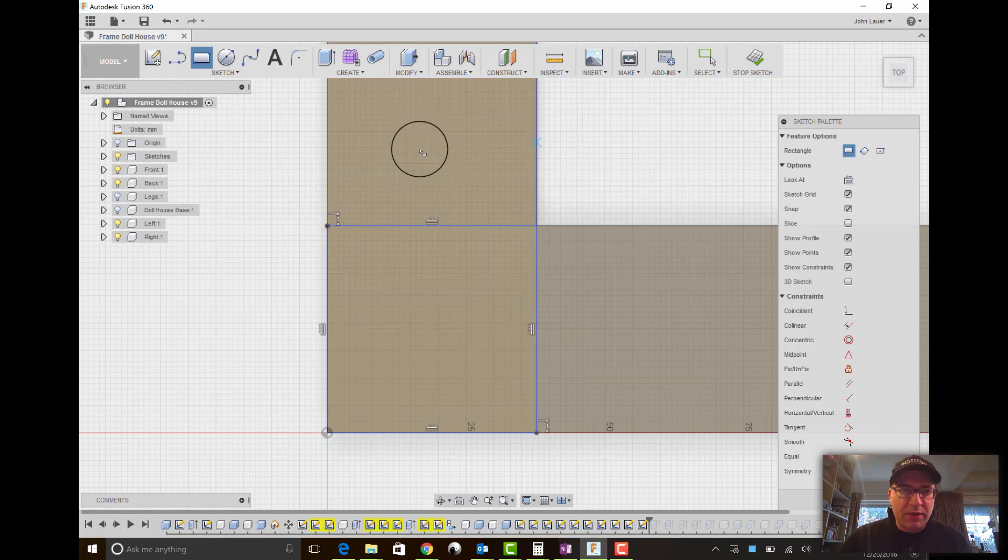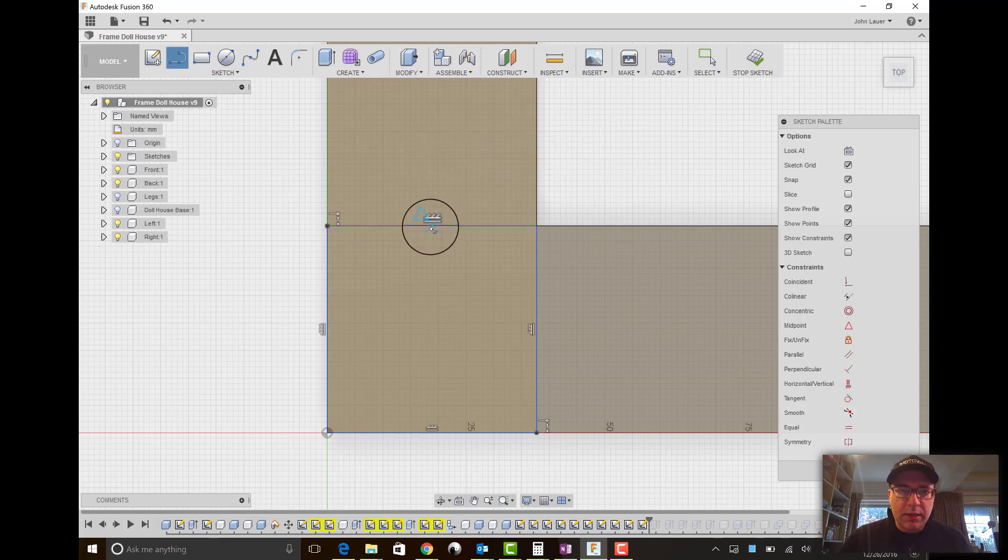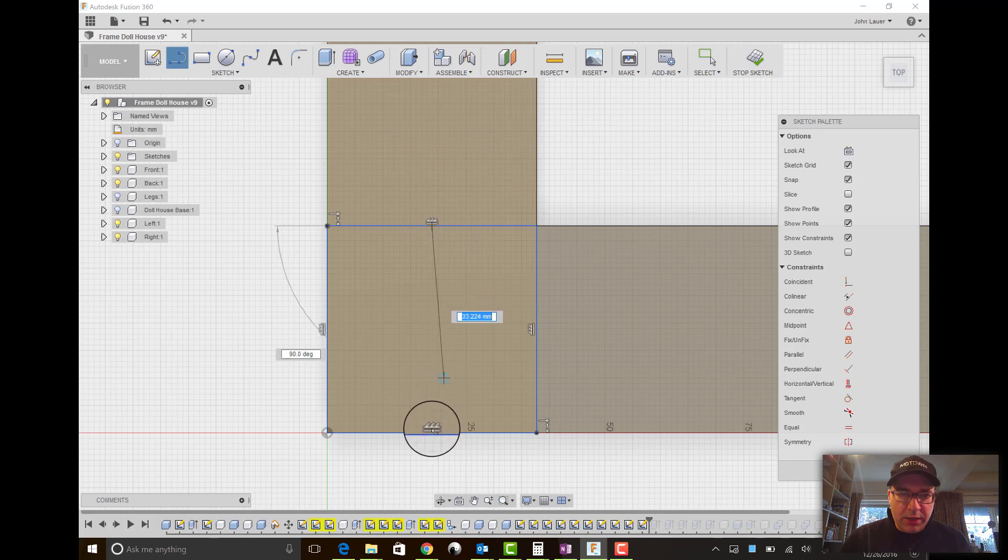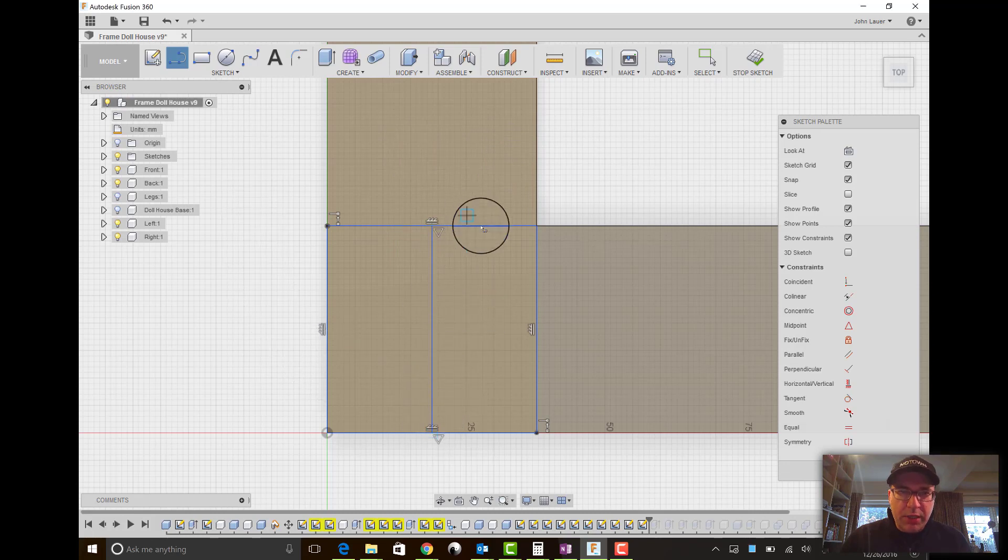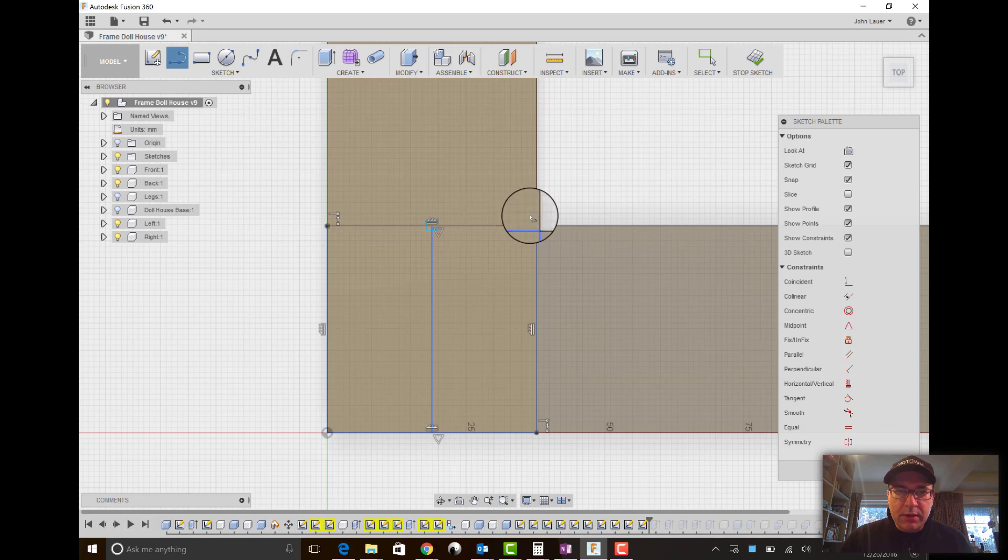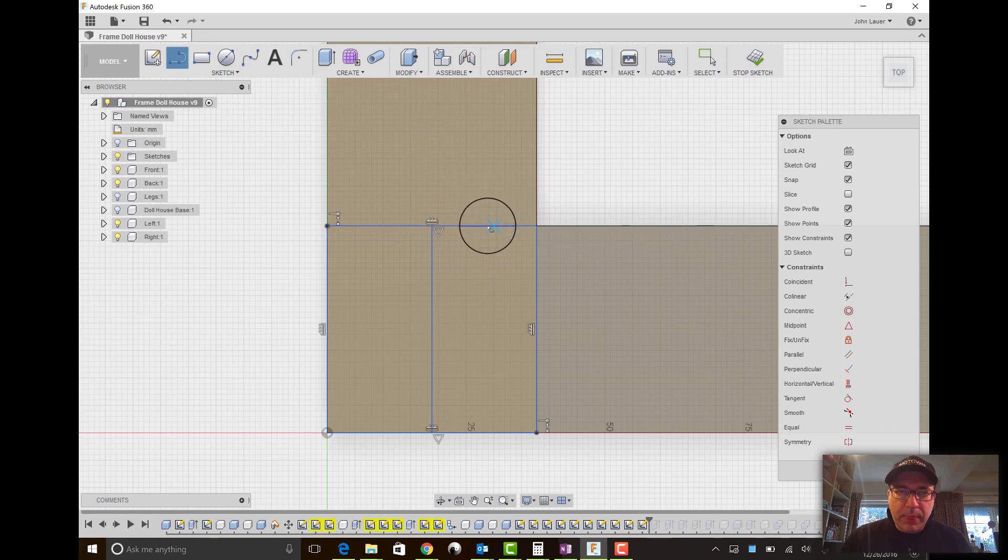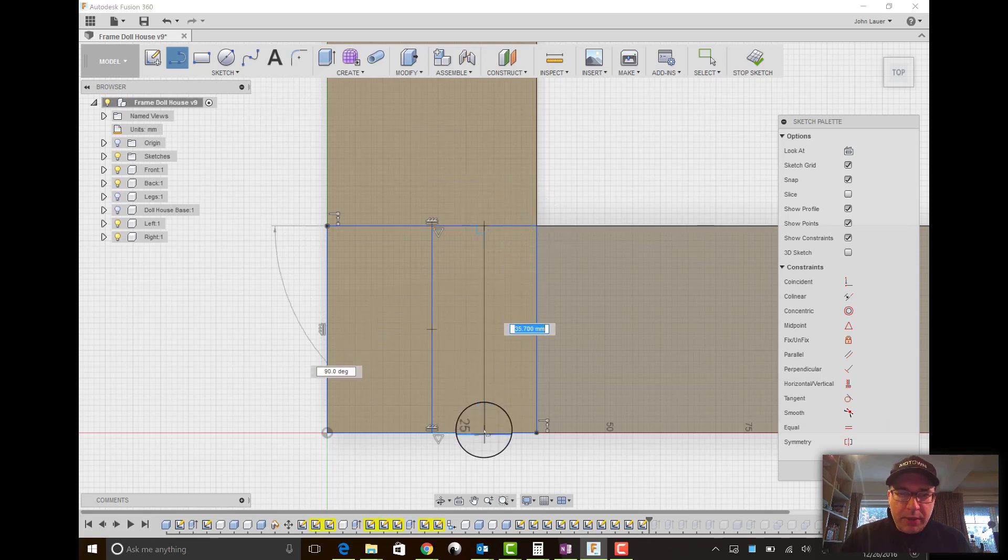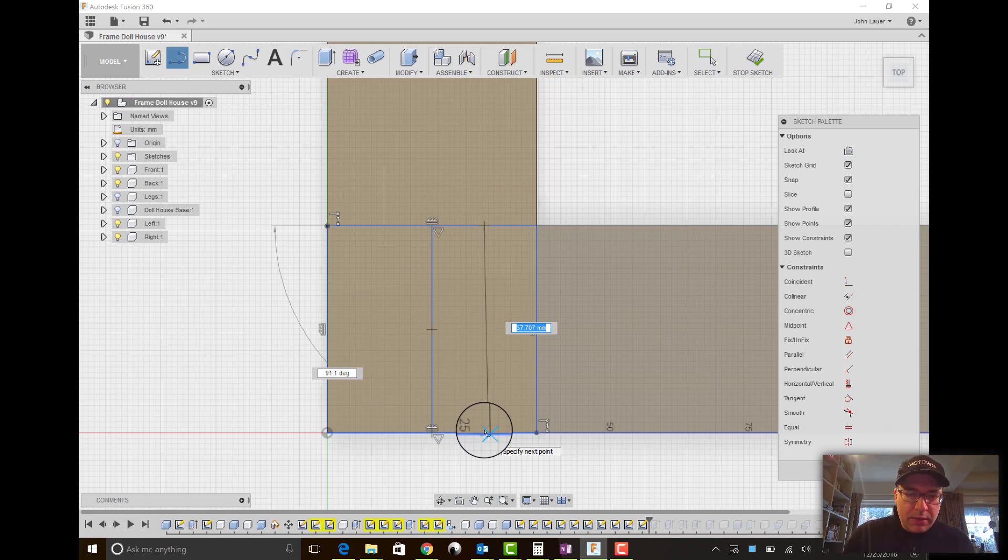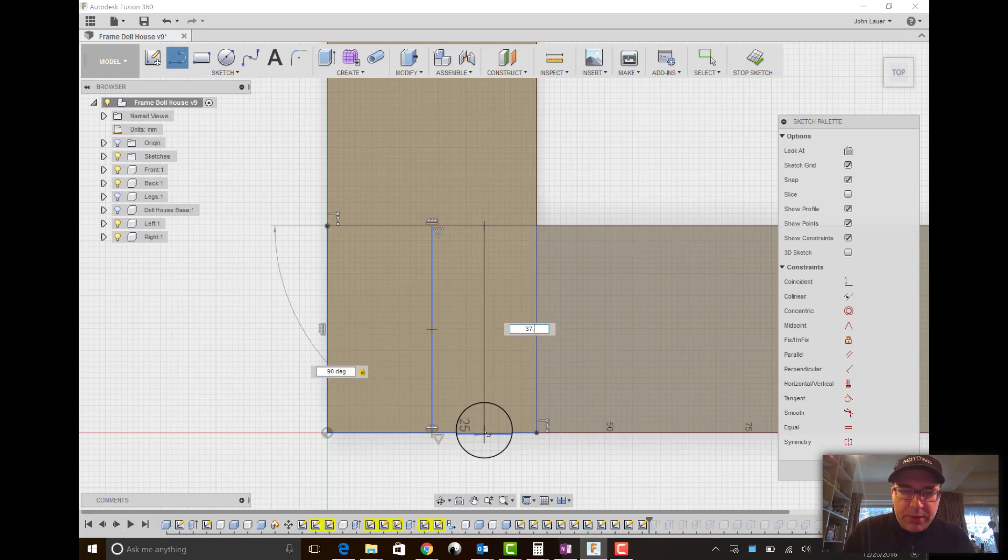37.7 on both. And then I'll draw a line through the midpoint. That little triangle indicates you're on the midpoint. And then I need a line here so I can get a midpoint as well there because I want my, that's just 37.7.